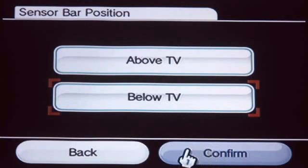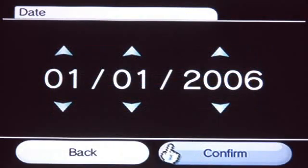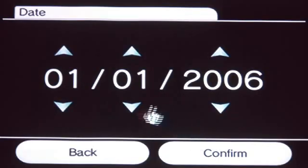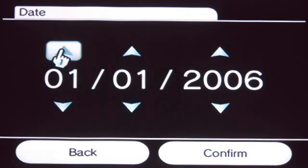Next, use the cursor to set the current date and time.